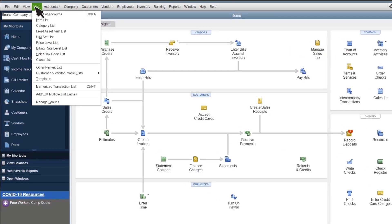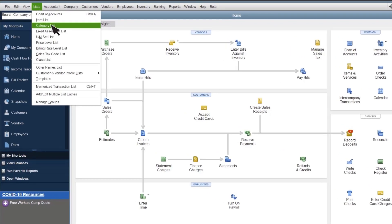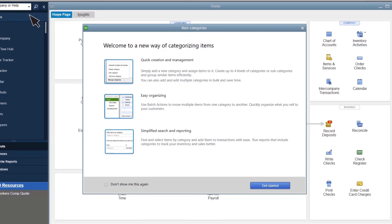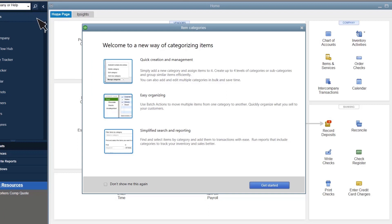Select Lists, Category List. If this is your first time seeing this window, you'll see a welcome screen. You can select Don't Show Me This Again and Get Started to close it.